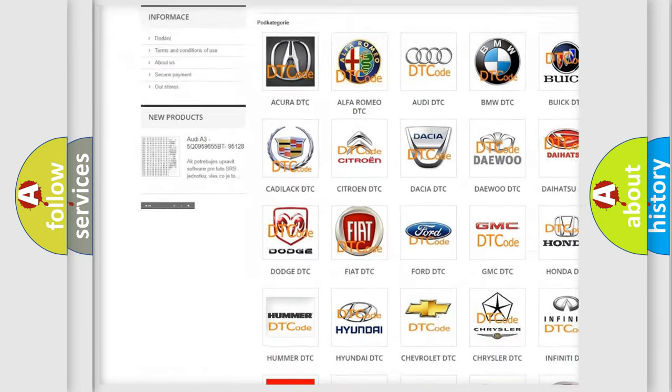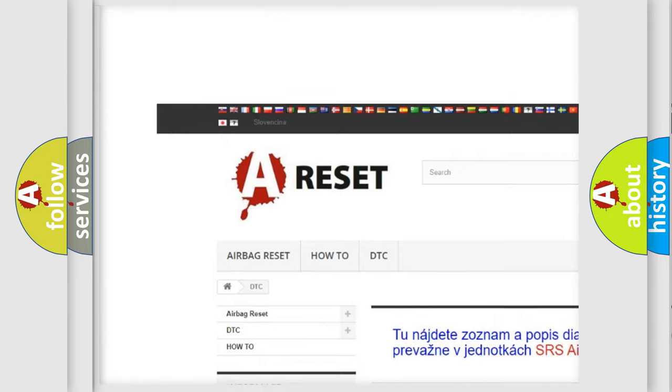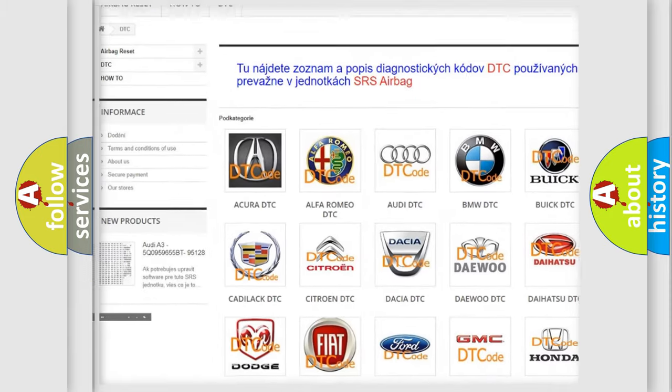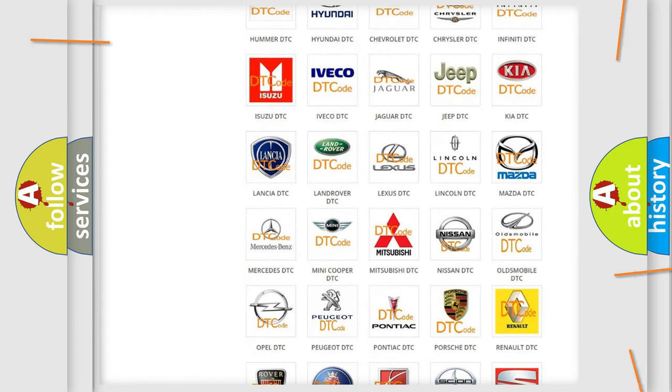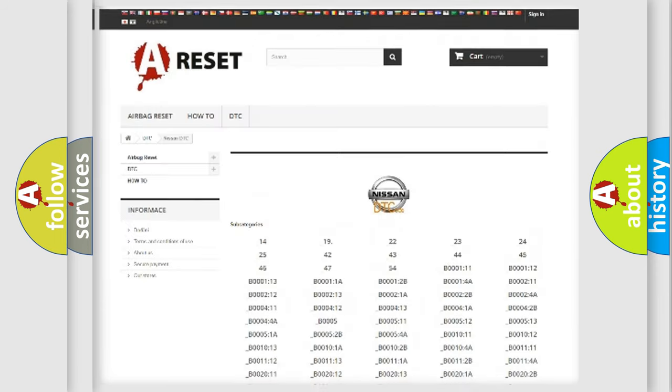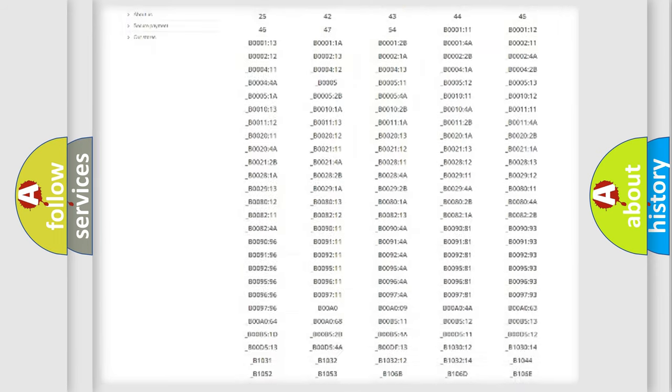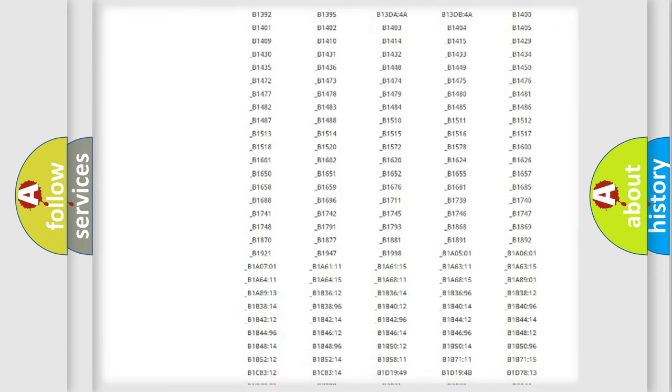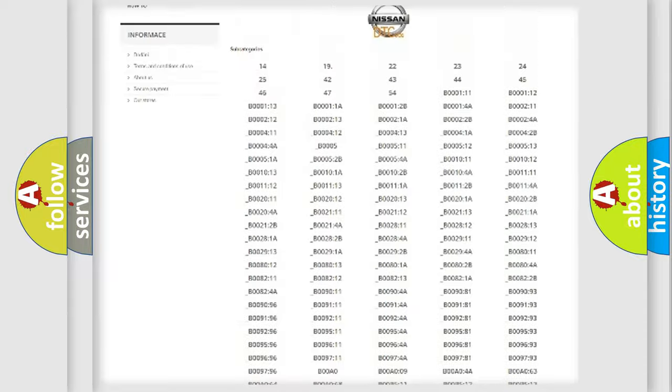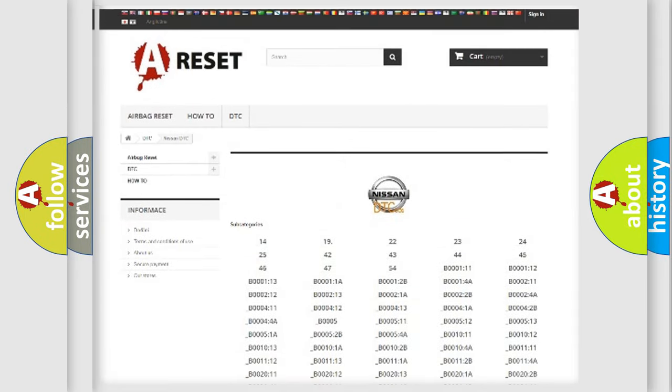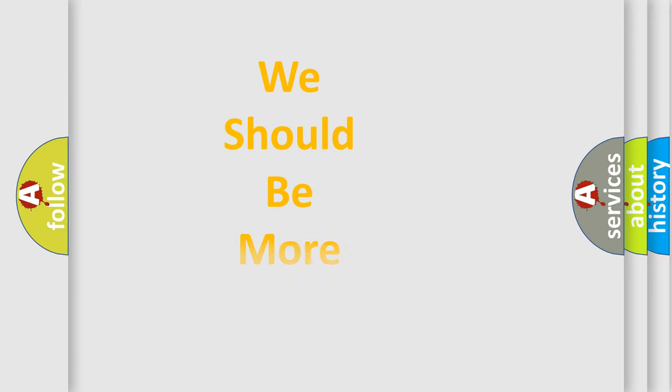Our website airbagreset.sk produces useful videos for you. You do not have to go through the OBD2 protocol anymore to know how to troubleshoot any car breakdown. You will find all the diagnostic codes that can be diagnosed in ignition vehicles, and many other useful things.